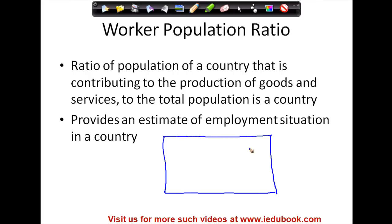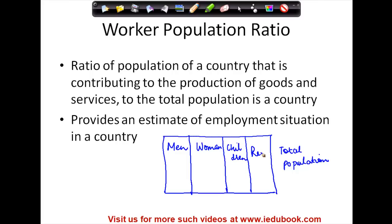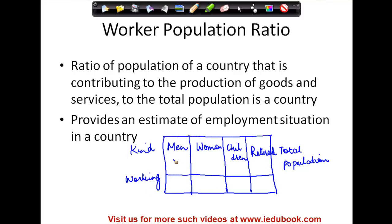Let's say this box represents the total population of a country. This population will comprise of men, women, children, and retired people. Let's say the total population of each one of them is 100, so the total population of the country becomes 400.